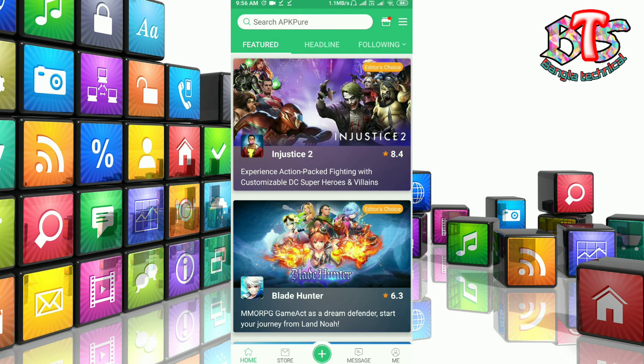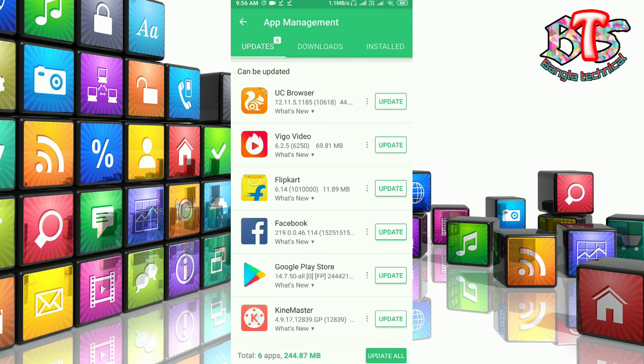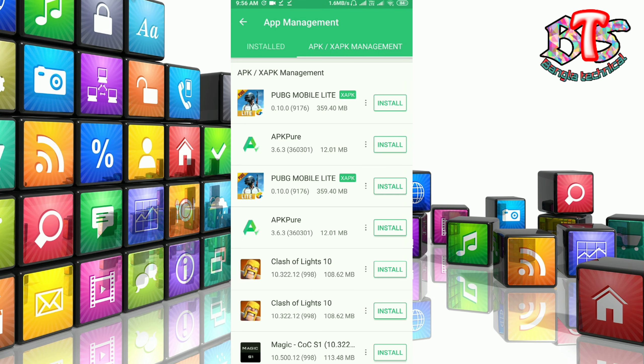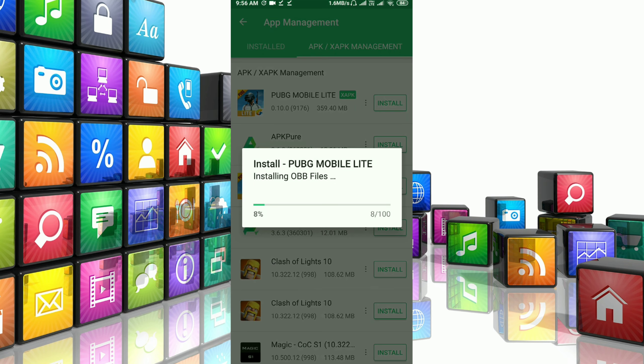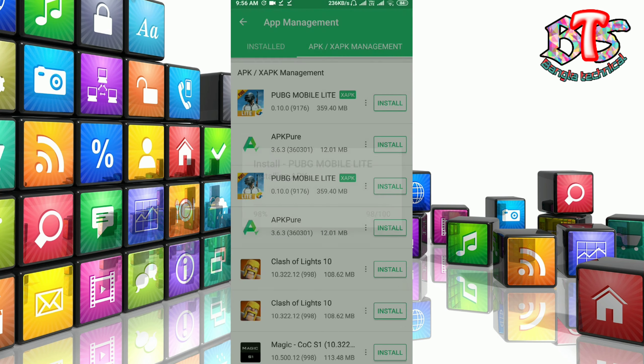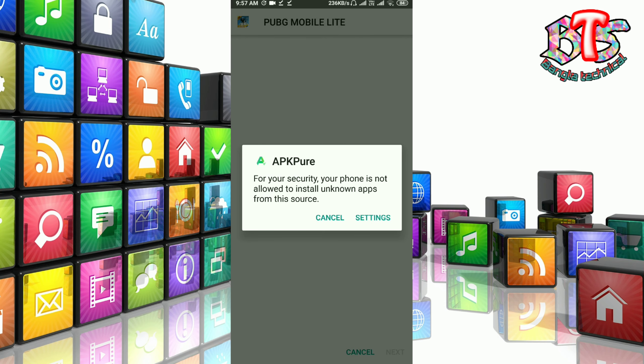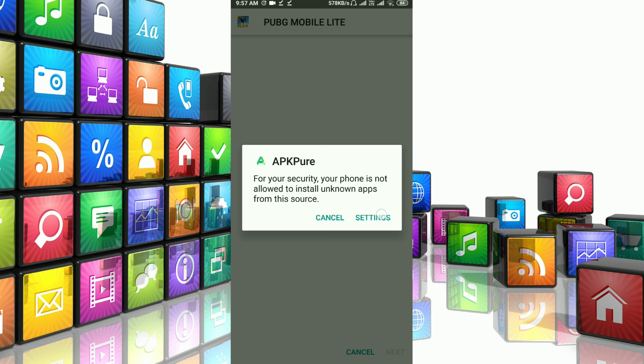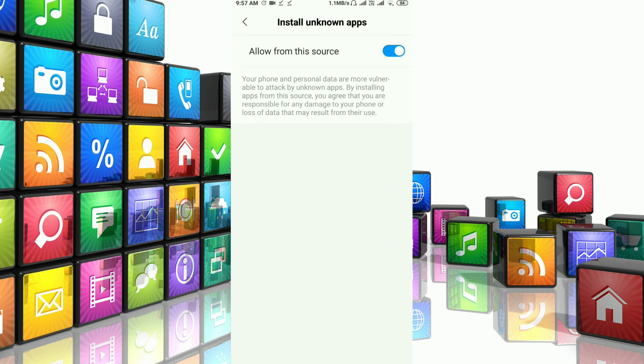When I open the app, I will install it. I am going to install PUBG Lite. I don't know if I have permission to use it.